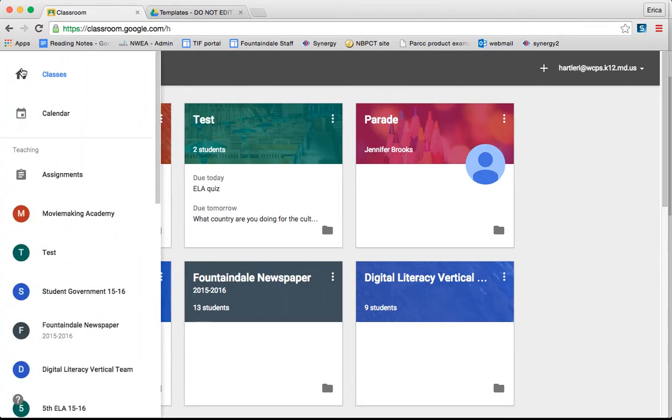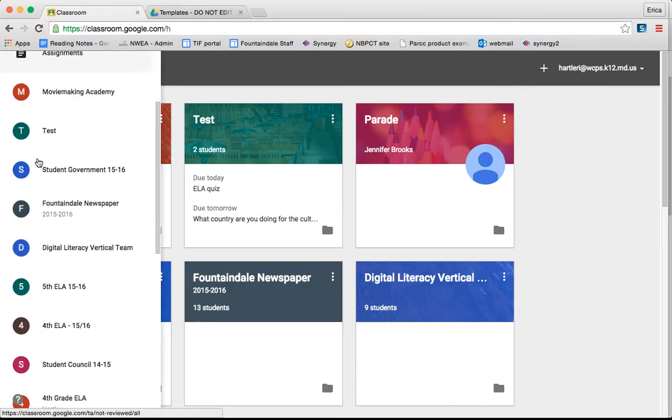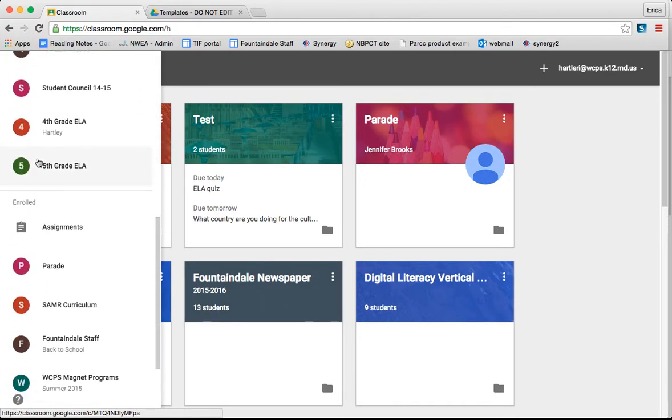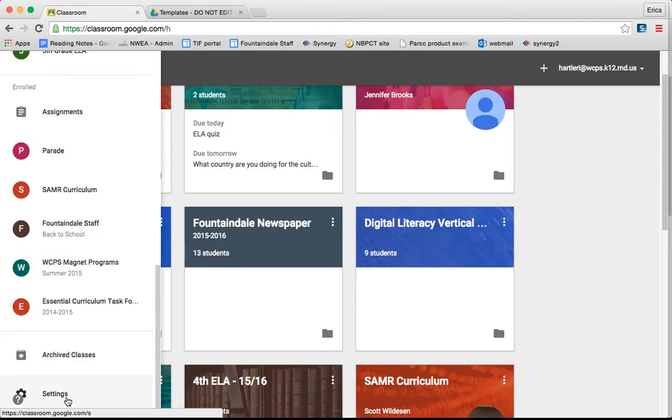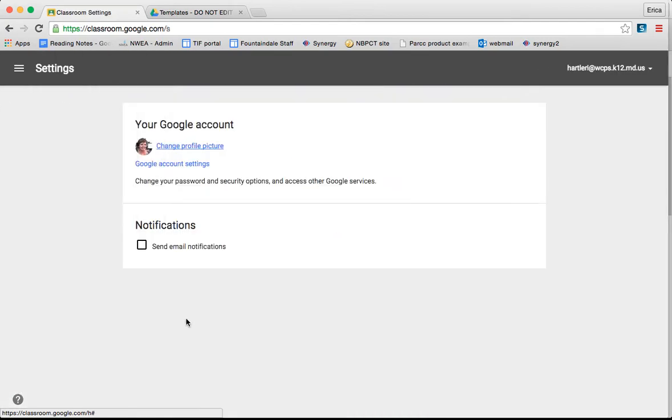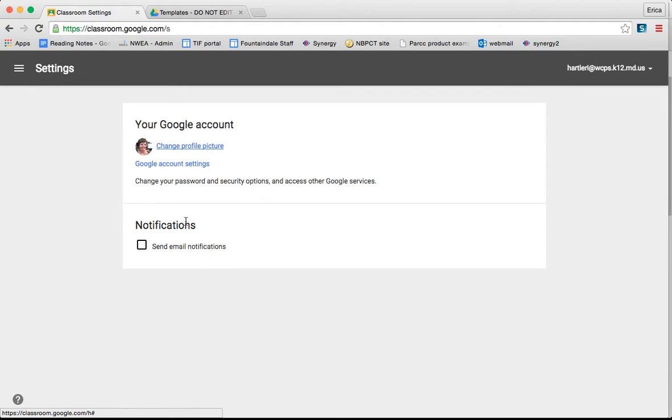The last thing under this menu is Settings. And if you click under Settings, there aren't too many options here, but one important thing to note is the notifications. If Send Email Notifications is checked and you use Google Classroom a lot, your email will blow up with messages. It didn't take me long to figure out that I needed to uncheck this box because of the number of messages that I was getting each day.